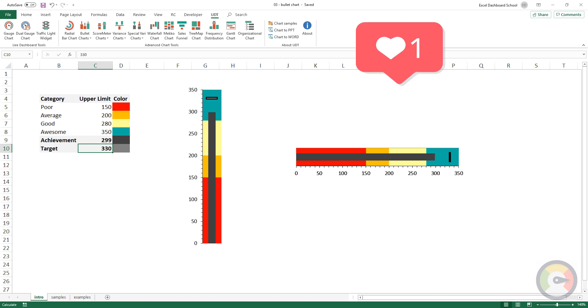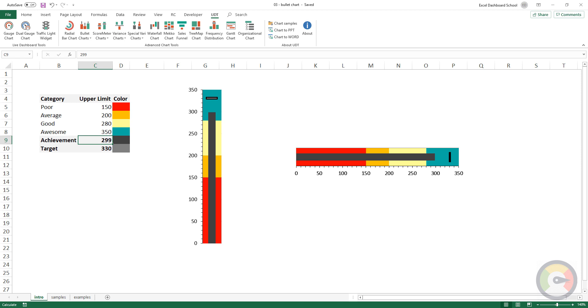We love bullet charts. It can be used in dashboards for all measures which need to be compared against a target value.